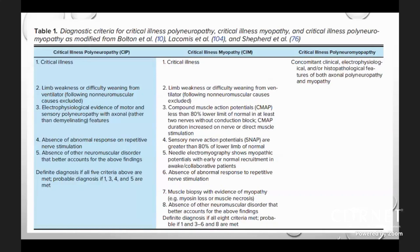For critical illness polyneuropathy, diagnostic criteria include limb weakness or difficulty weaning from ventilator following exclusion of non-neuromuscular causes, electrophysiological evidence of motor and sensory polyneuropathy with axonal features, no demyelinating features, absence of abnormal response on repetitive nerve stimulation, and absence of other neuromuscular disorders. If all five criteria are met, it is a definitive diagnosis; probable diagnosis requires criteria one, three, four, and five.